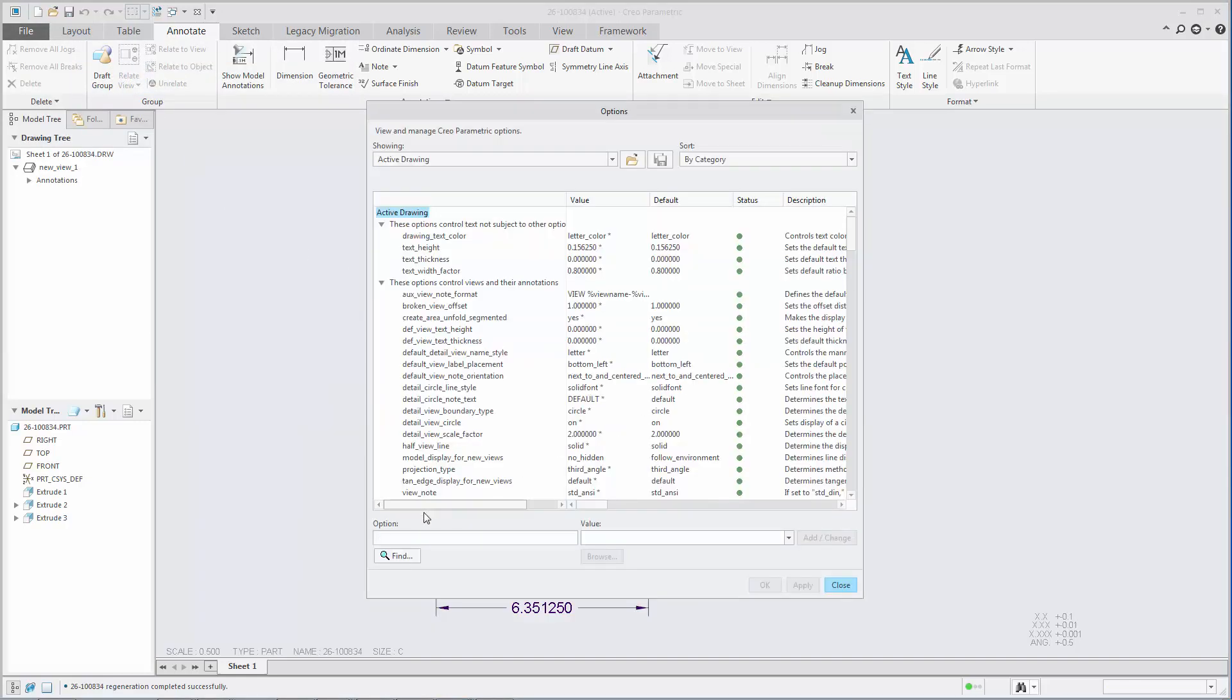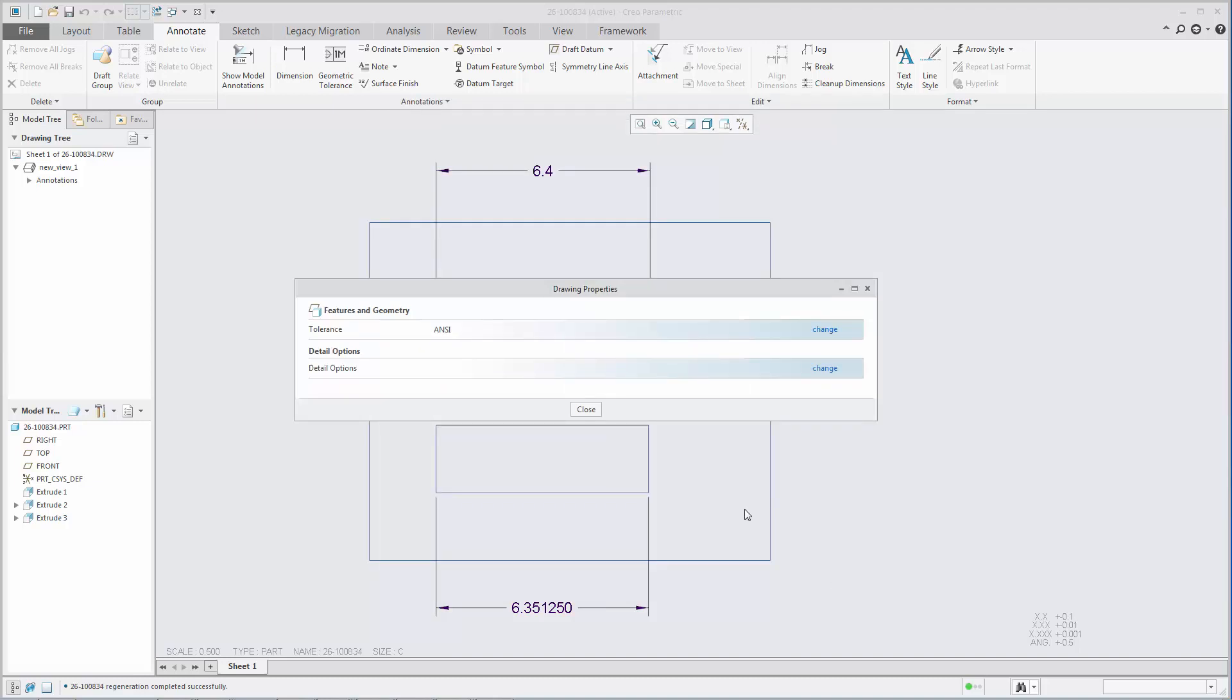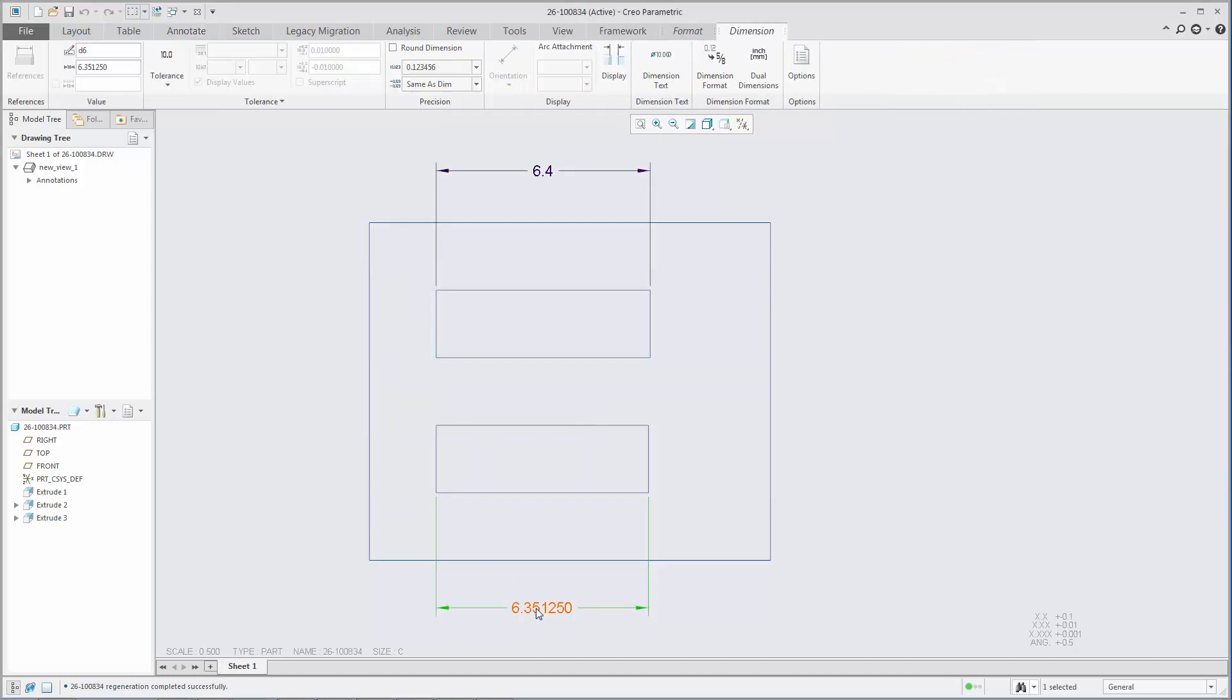When this option is set to no, changing the precision of an unrounded driving dimension automatically sets the dimension to rounded and updates the display of the dimension to reflect the new precision without modifying the dimension value.